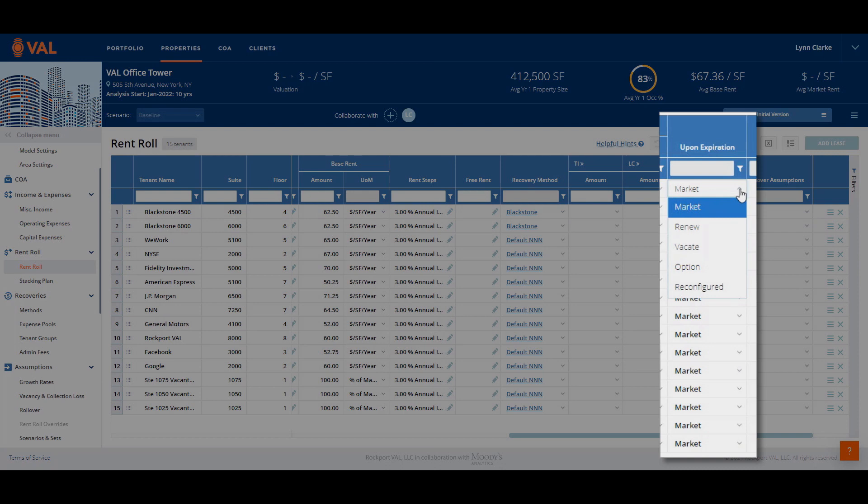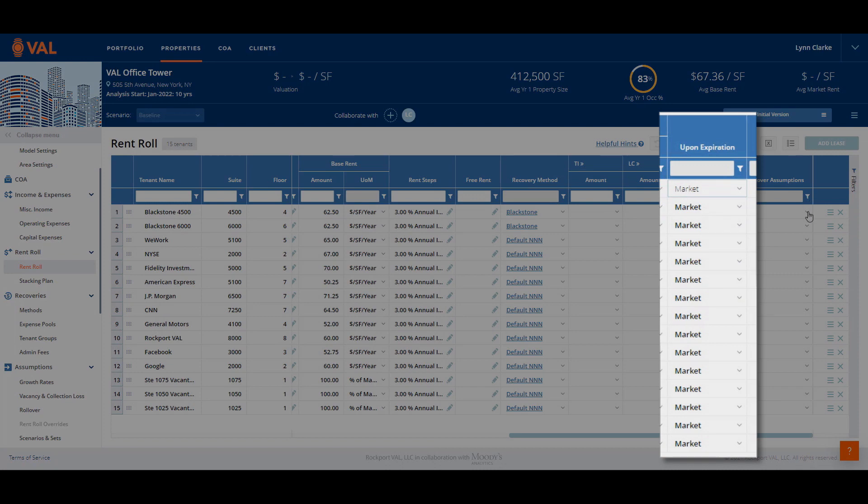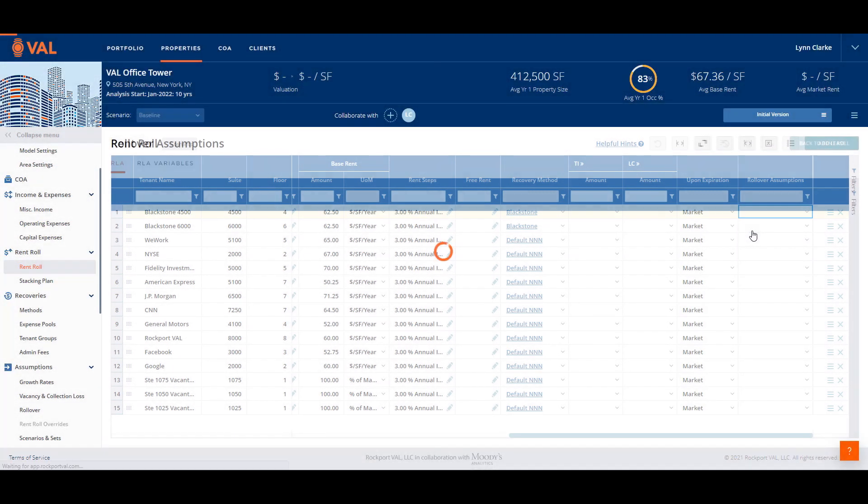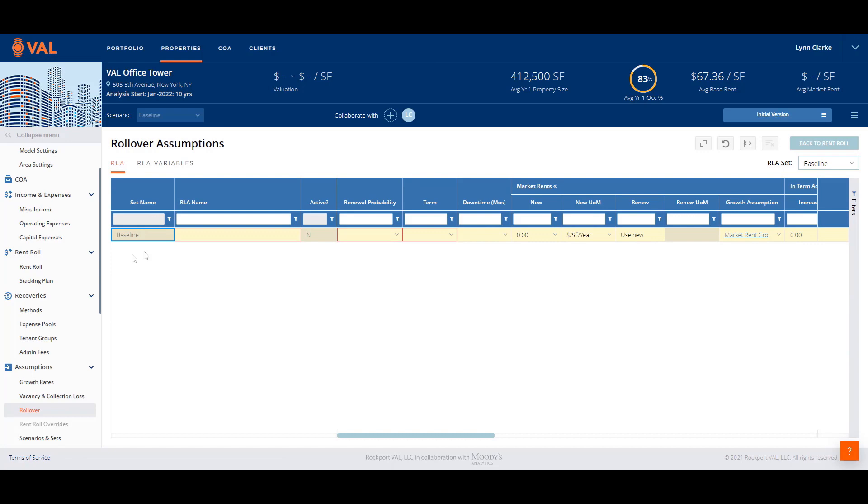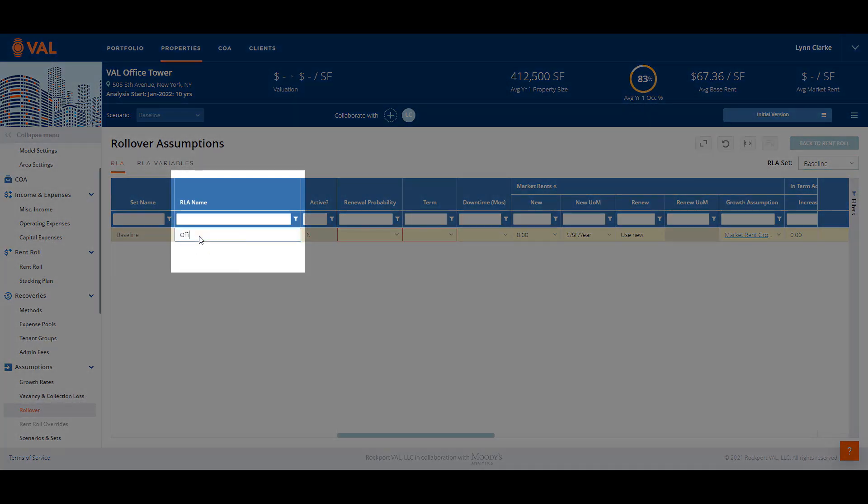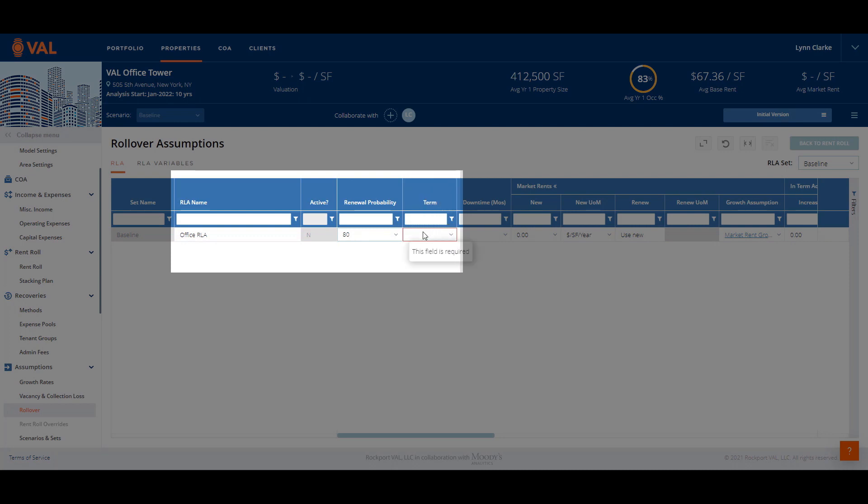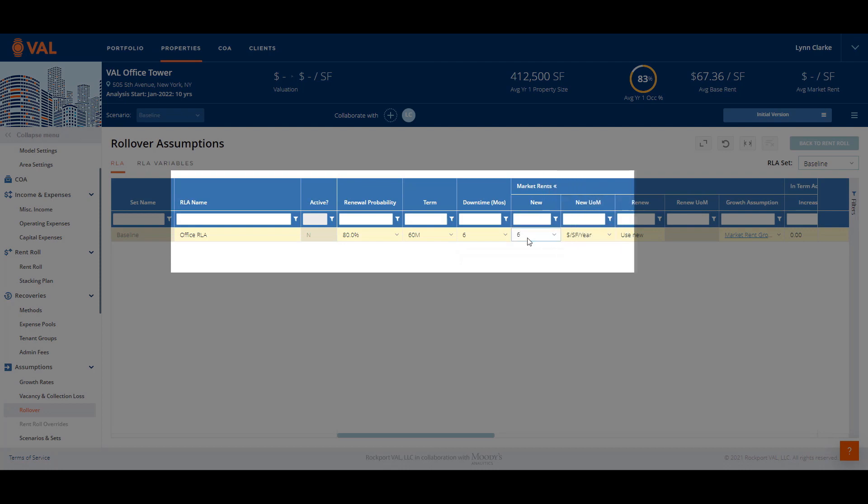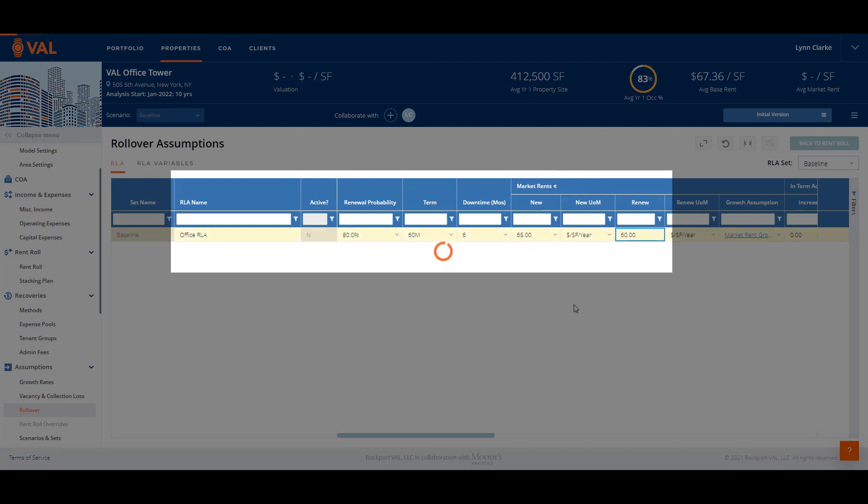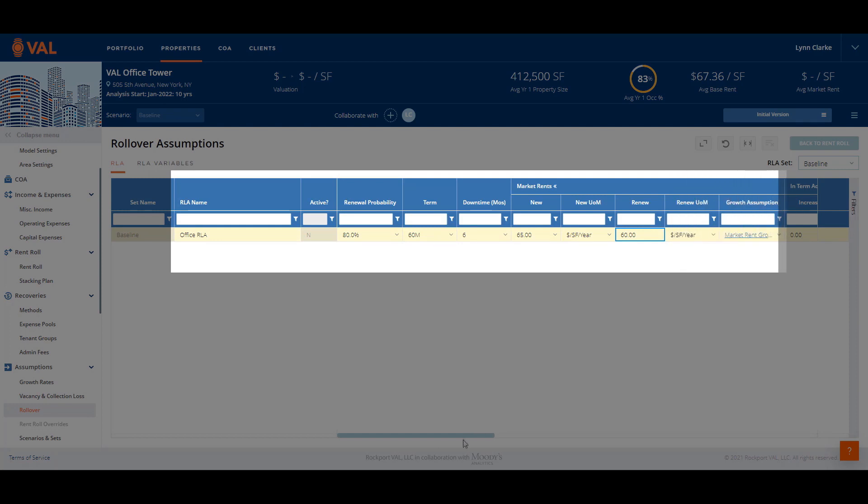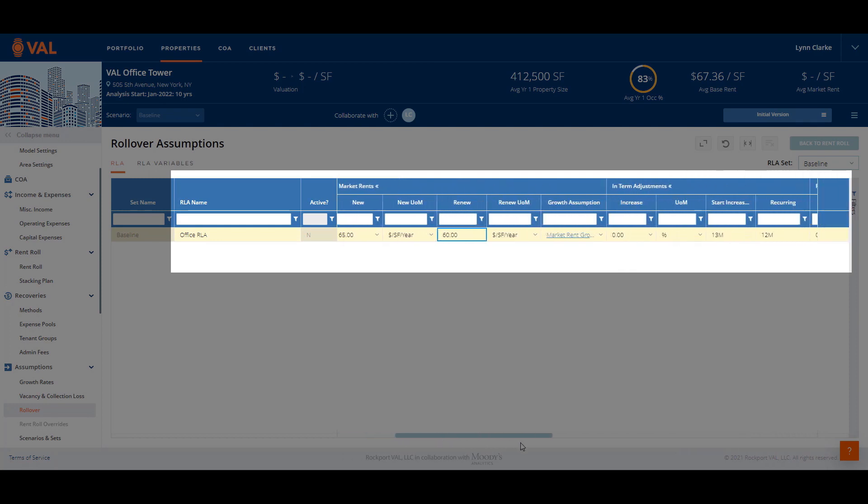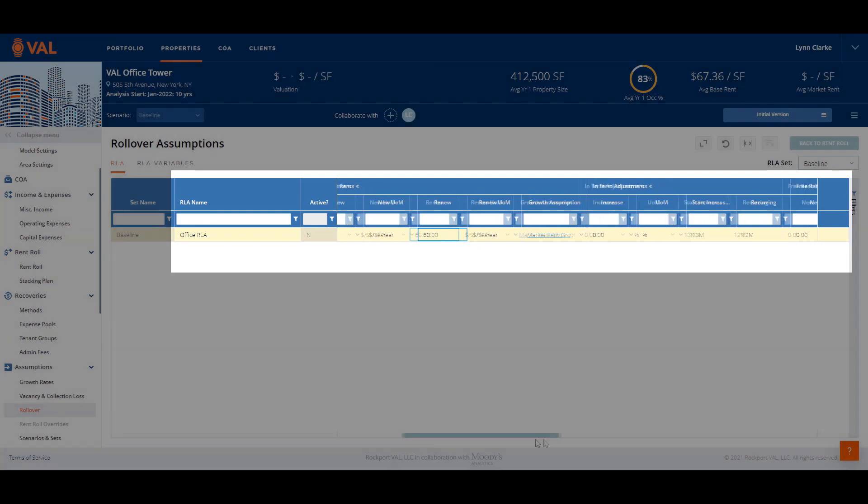The rollover assumptions define the projected lease assumptions after the initial lease expires based on if the tenant vacates or renews their lease. The Upon Expiration field defines how VAL will calculate the rollover assumptions based on if you think the existing tenant will renew, vacate, exercise an option, or will go dark and be reconfigured. Market is the default setting and will weigh the new and renewal assumptions based on the renewal probability. Click on the rollover assumptions drop-down menu and select add new to create the office rollover assumptions where the renewal probability is 80 percent, the term is five years where we can enter 60M for months or 5Y for years.